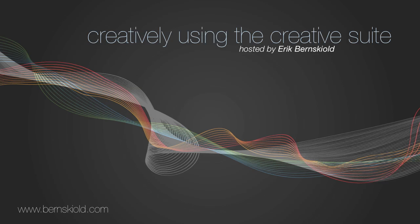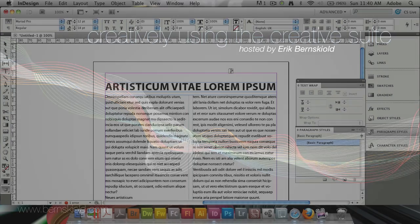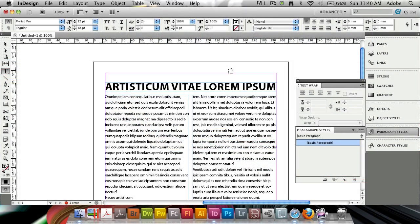Welcome to Creatively Using the Creative Suite. Here's your host, Eric Burnskilt. Hello and welcome to this week's episode of the Creatively Using the Creative Suite podcast.